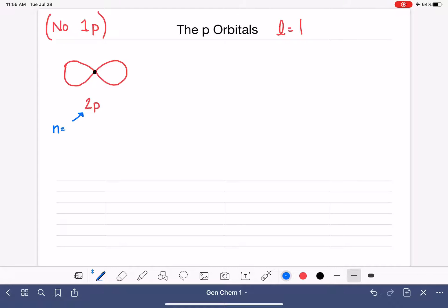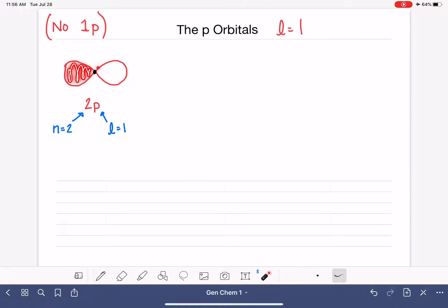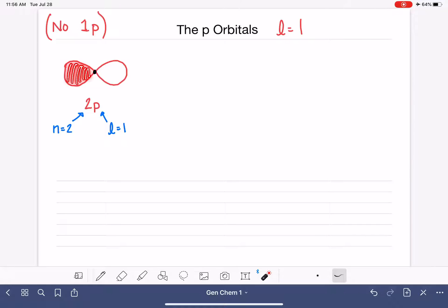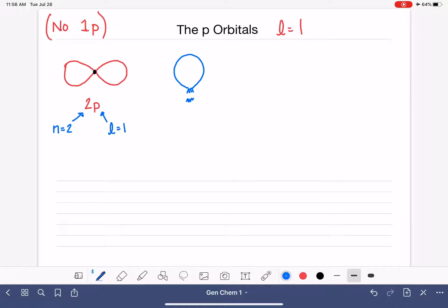Just like with the S orbitals, the 2 in 2P indicates N equals 2, and P indicates L equals 1. N equals 2 means the P orbital is restricted to that particular area of space. Remember, these are three-dimensional shapes — not flat, not like a racetrack. Think of a balloon that you blow up and tie on a string. The P orbital lobes look a lot like a balloon. If you tied two balloons together at their ends, that's what a P orbital would look like.